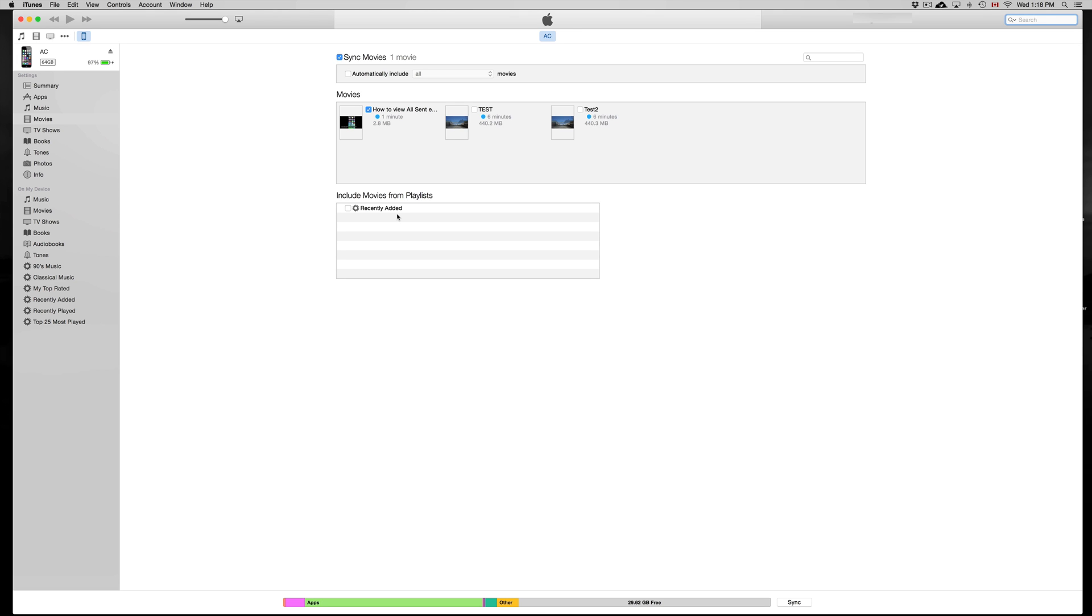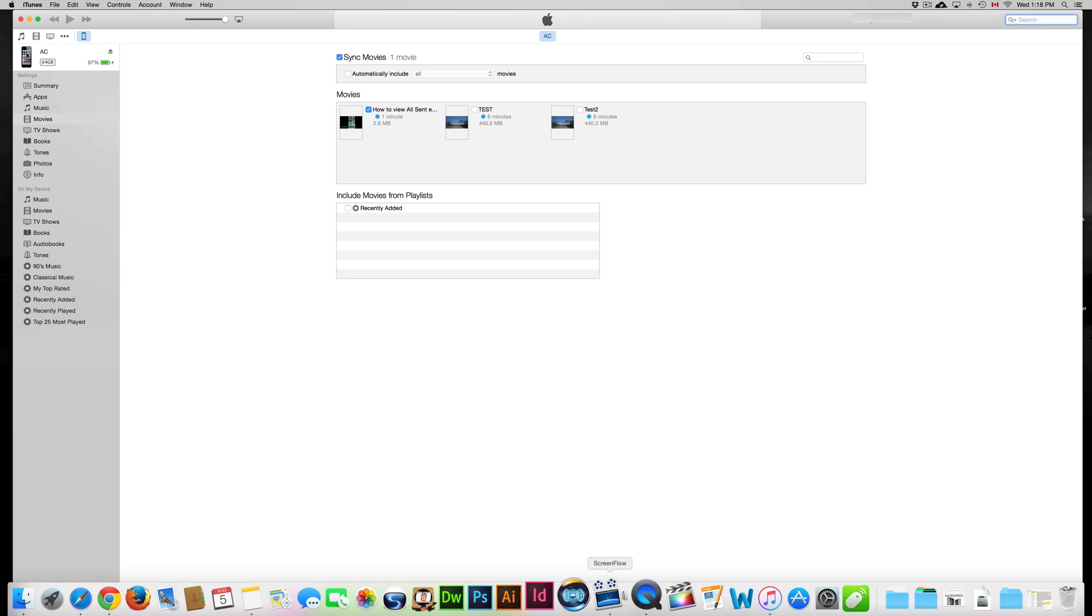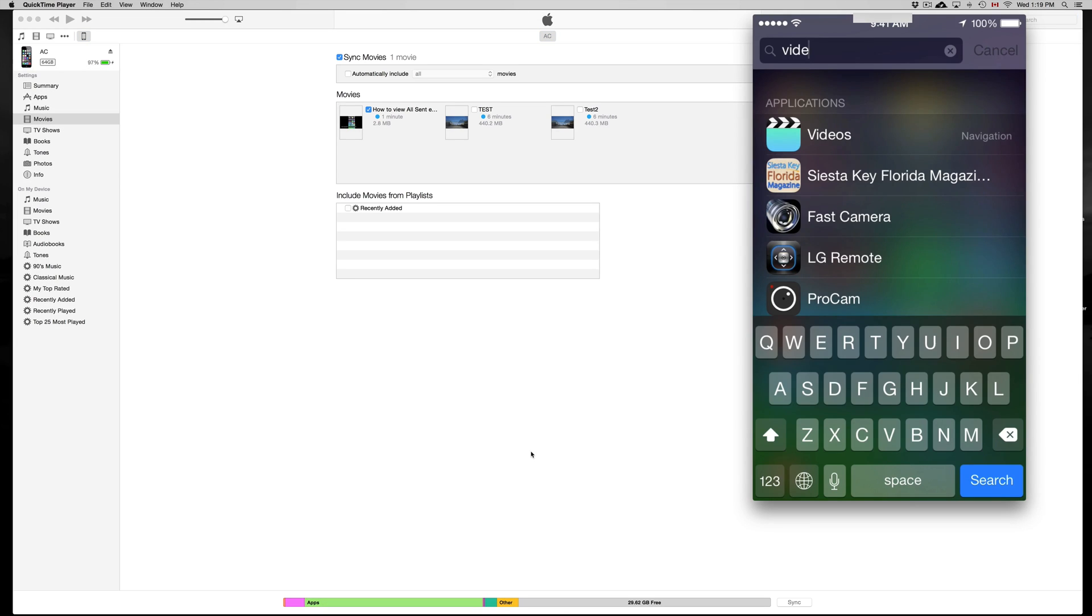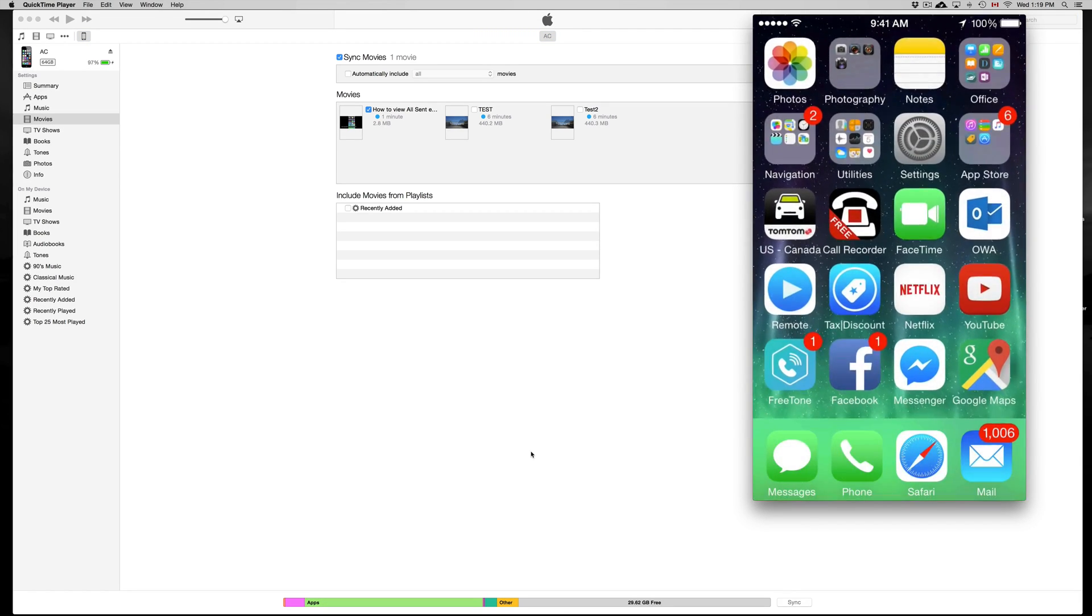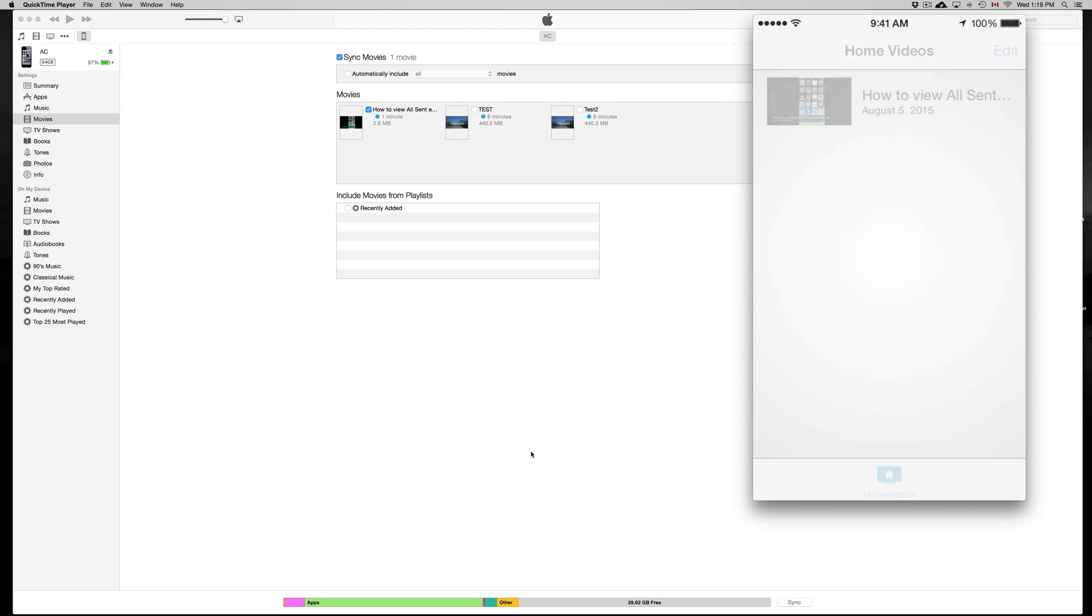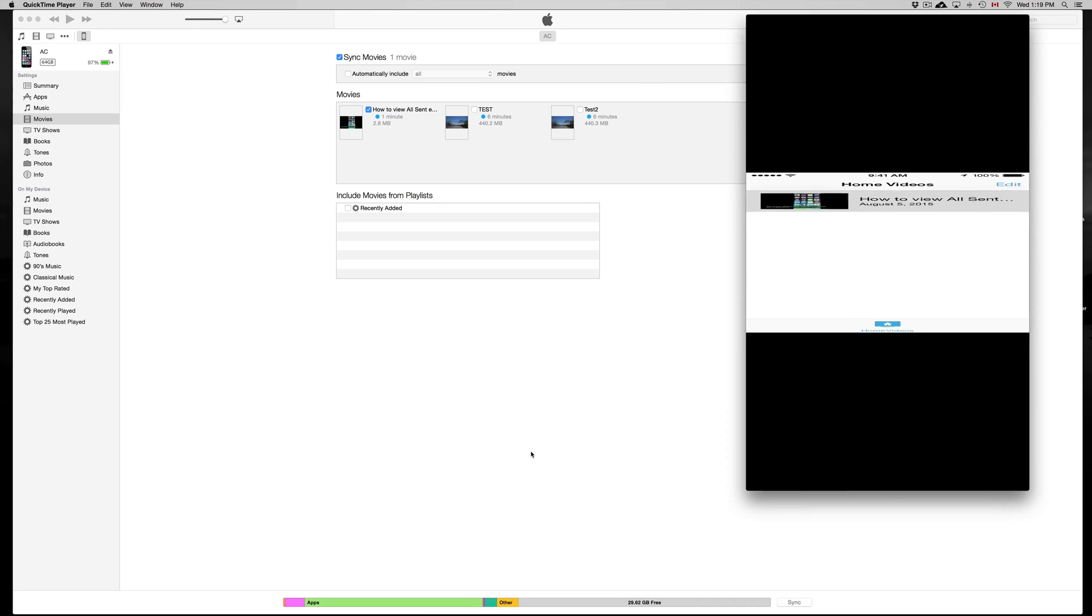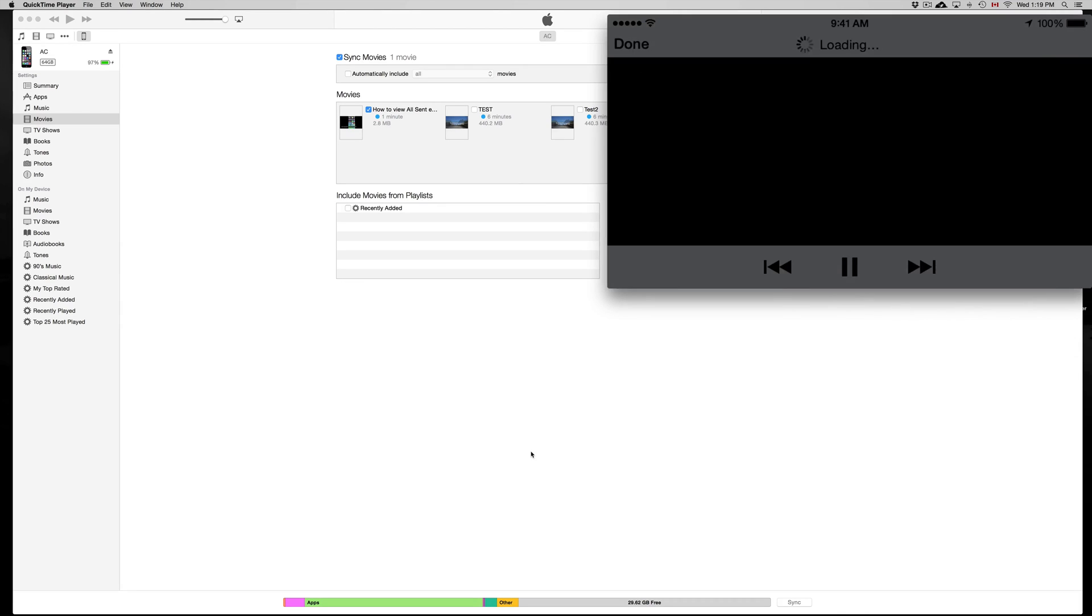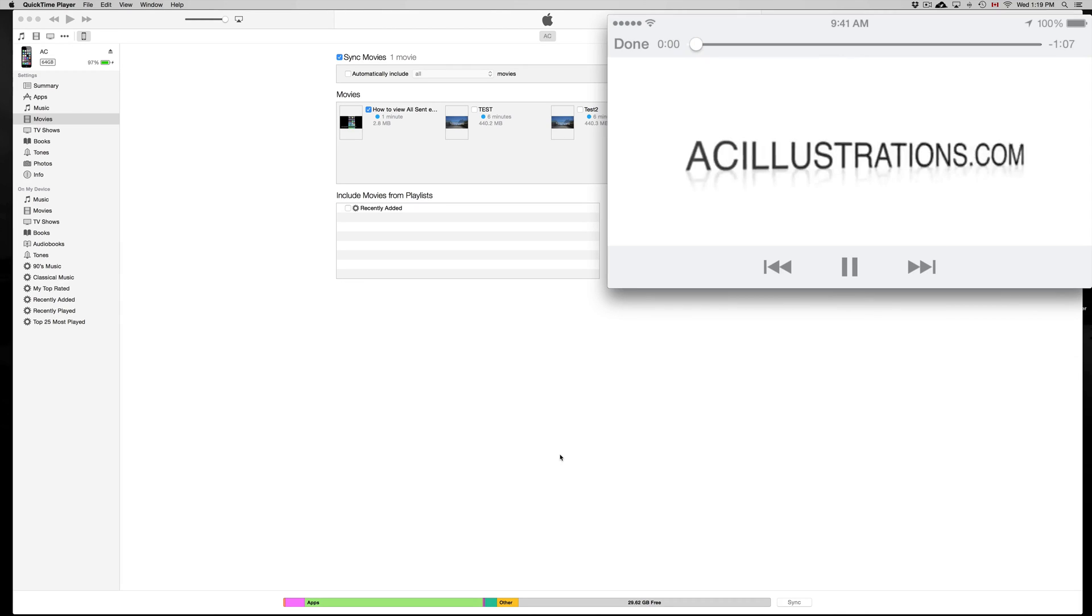Right now, if you go to your phone, what you want to search for is Videos. Once you see that application, just open it up and there's your video. It should play right away. I'm gonna play it right now. It's gonna be kind of weird, but anyways, that's how it's gonna play.